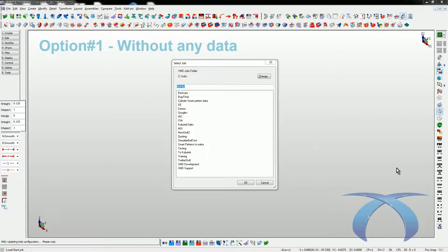Good day everybody. We're going to start some tutorials here for XMD, and what we're going to do is run through an entire mold design over several segments. We'll start off with the very first segment being how to start a job.